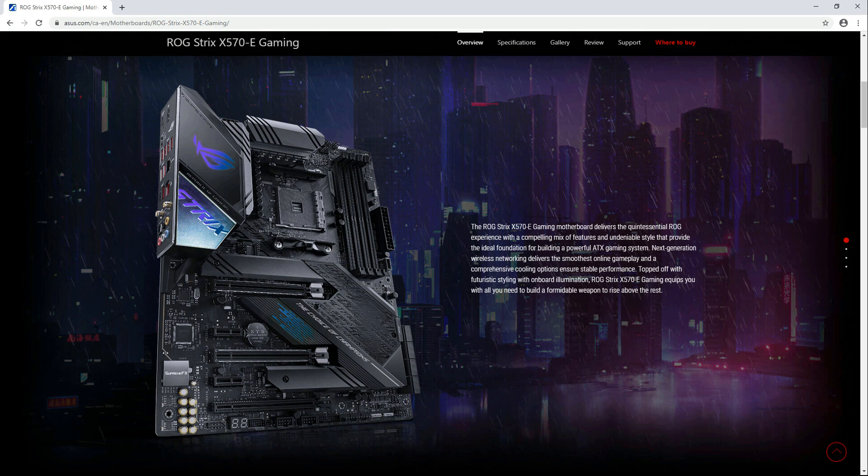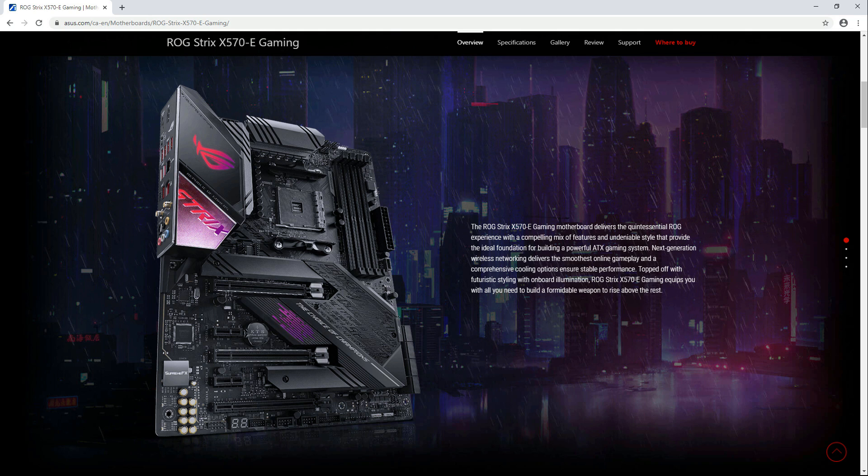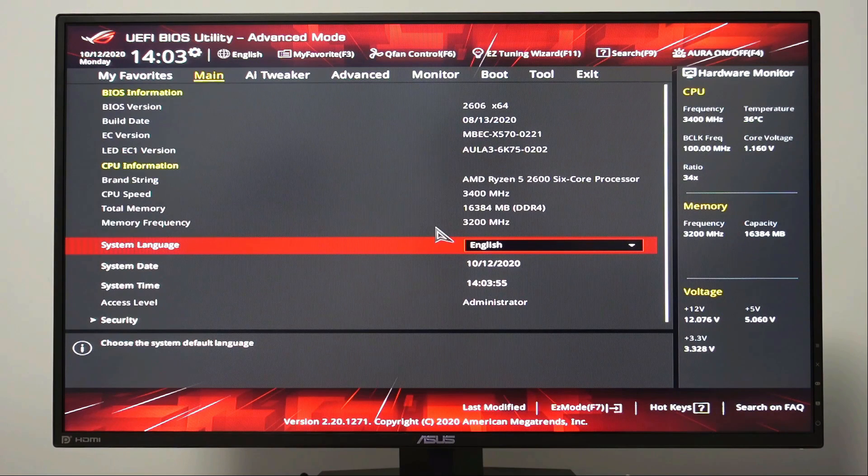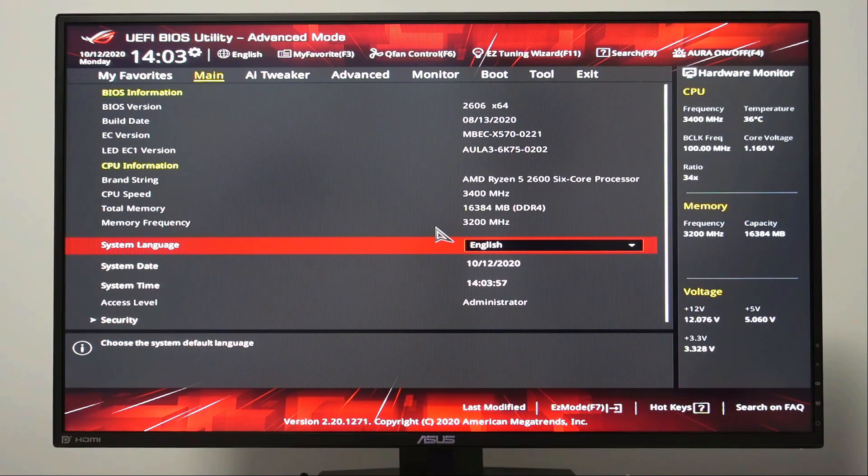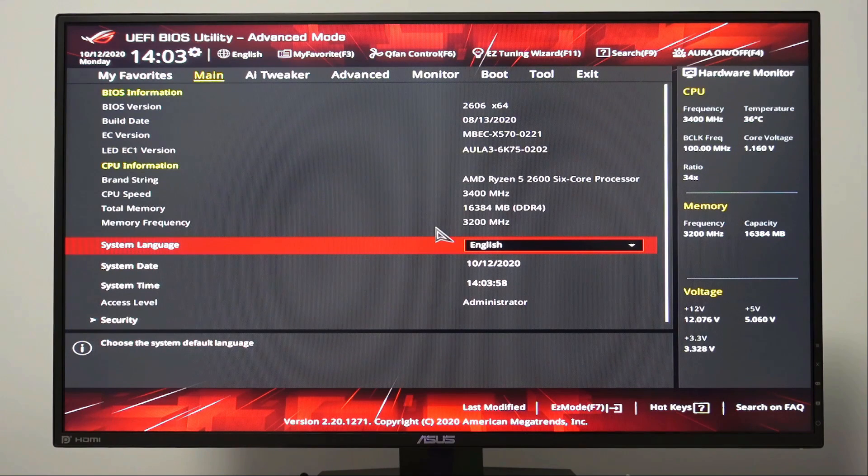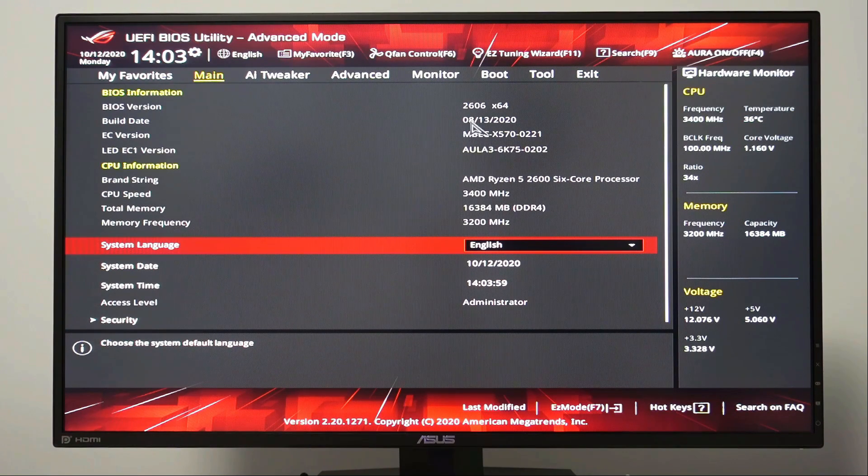To do this, let's go to the BIOS. Restart your gaming PC and as soon as you see the Republic of Gamers logo, press F2 or delete multiple times to access the BIOS. From the BIOS main screen, the BIOS version is 2606.